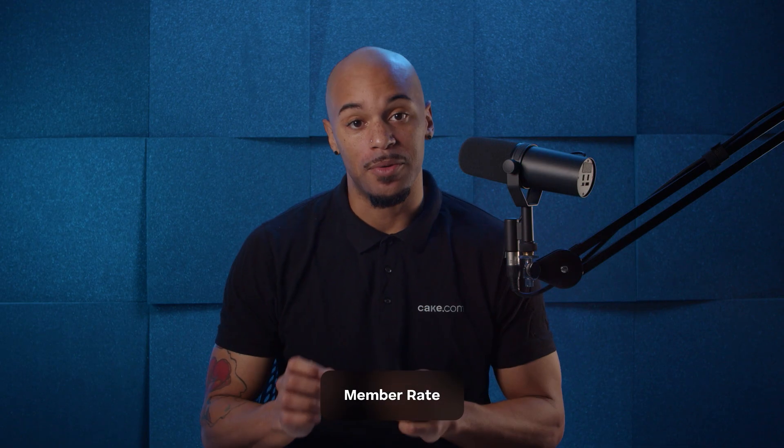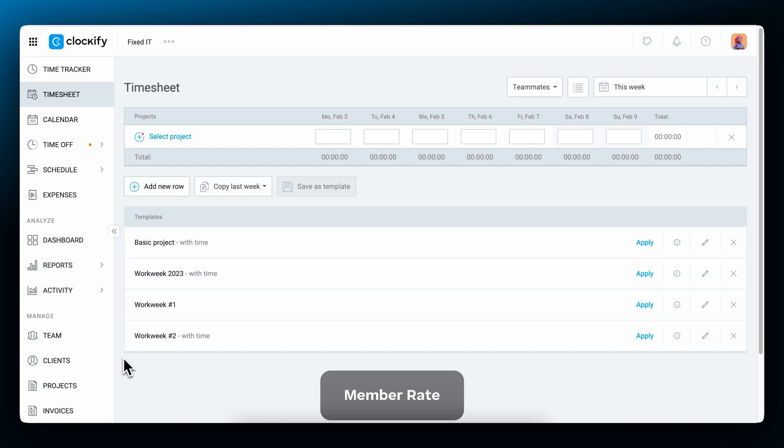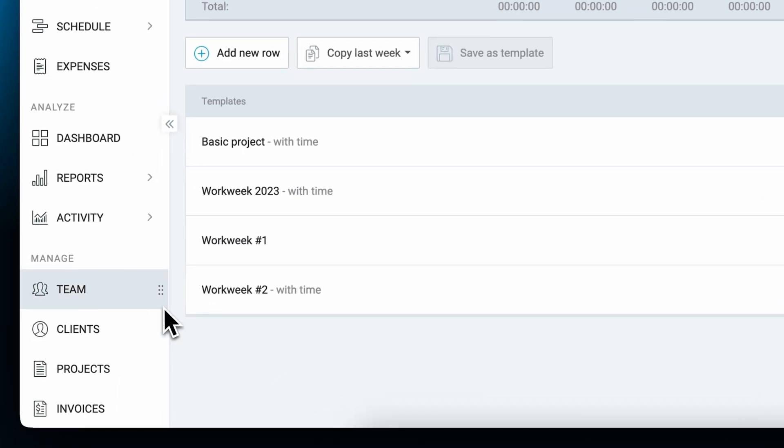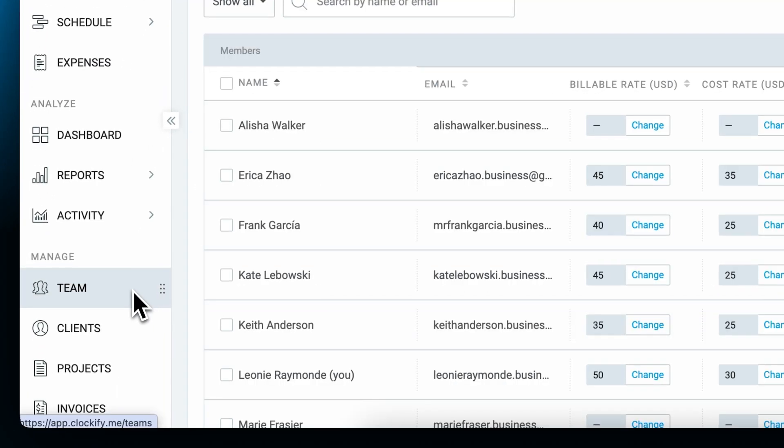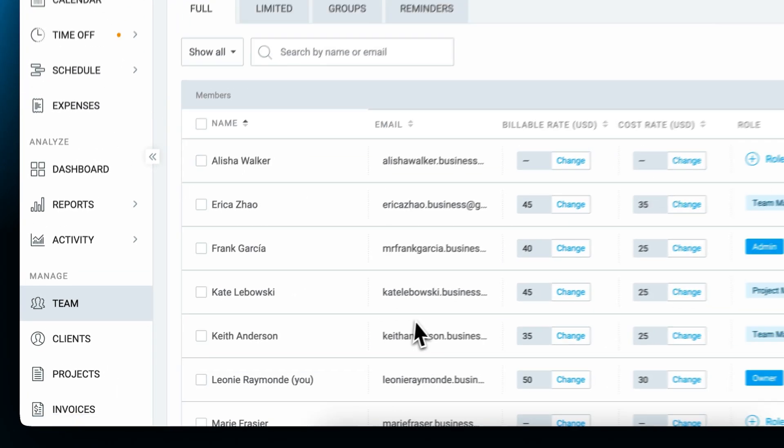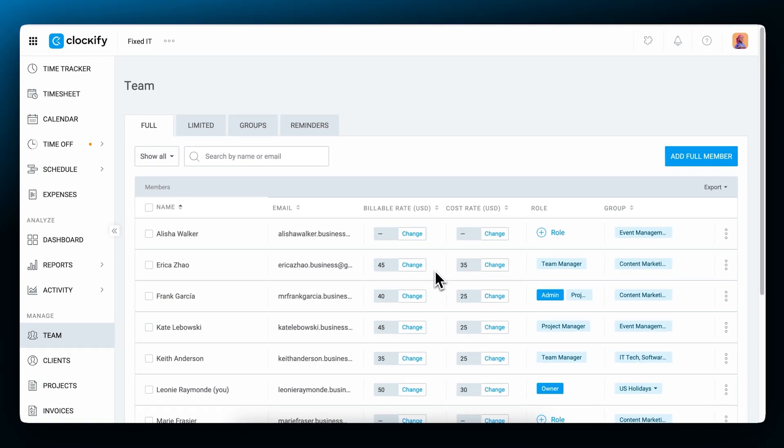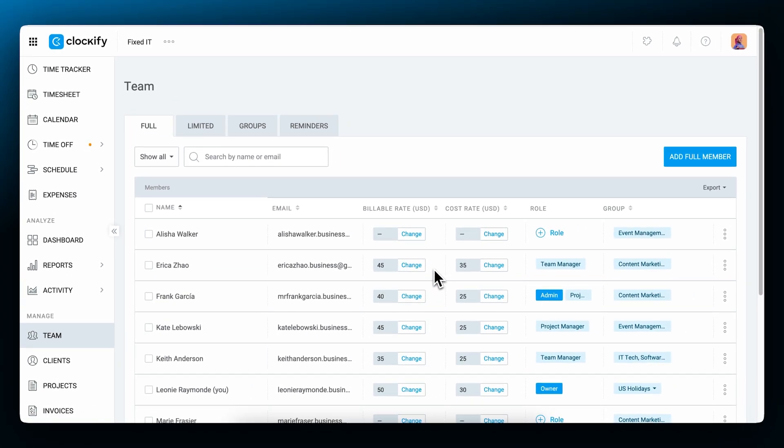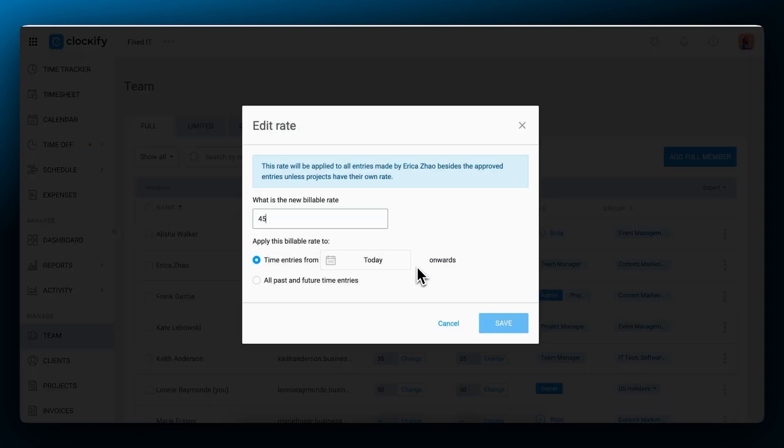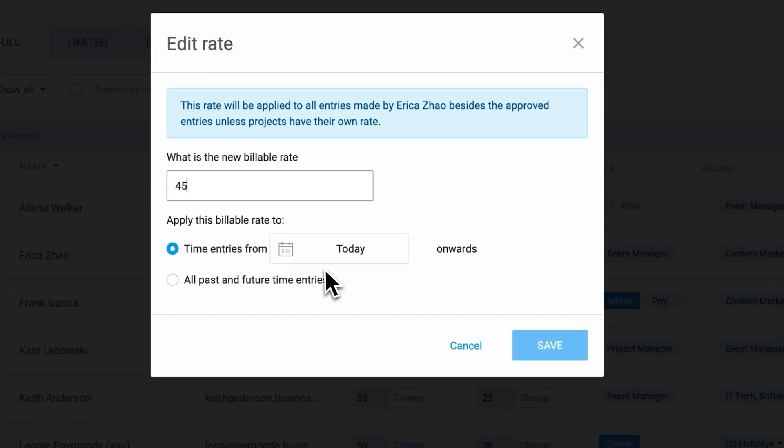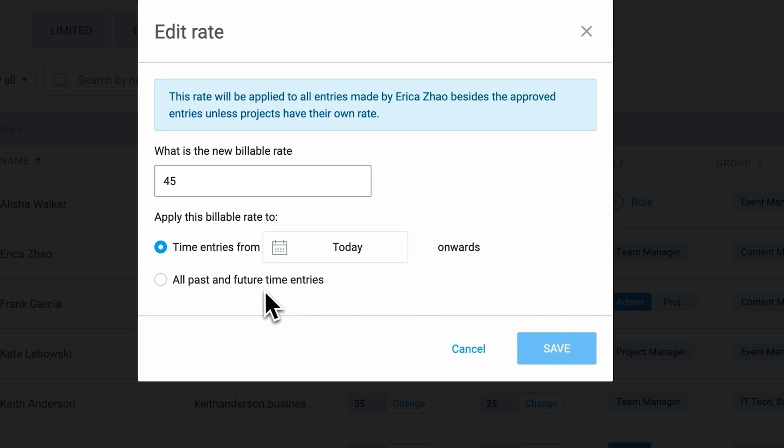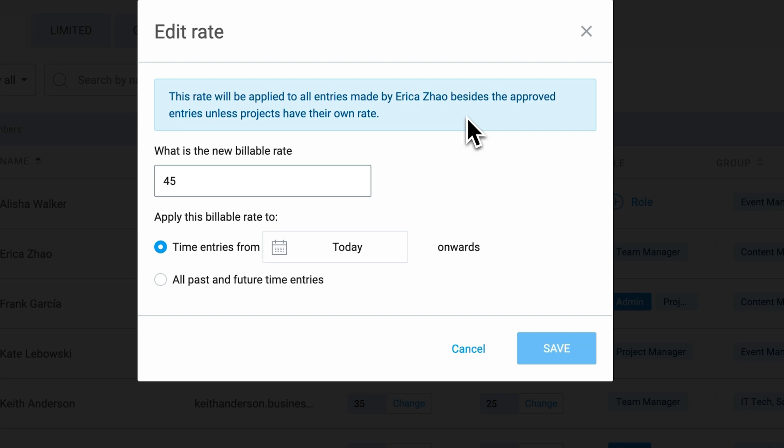To set team members rates, let's go to the team page. Next to each person's name, you have a field to enter their billable and cost rates. Here you also have to choose when this rate should start applying. Clockify also warns you about this rate being overridden by a more specific rate, such as the project rate.